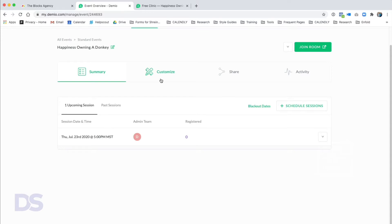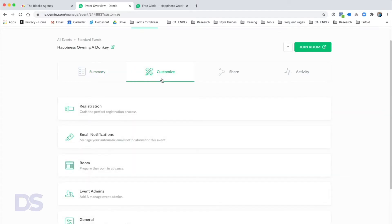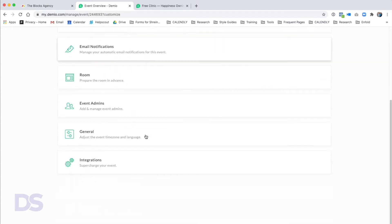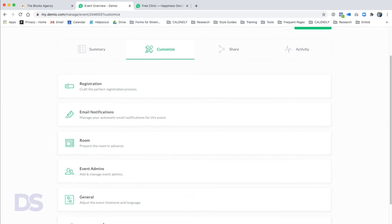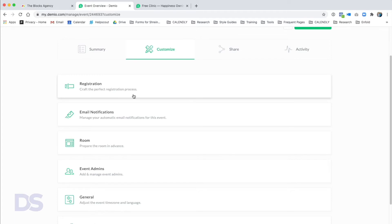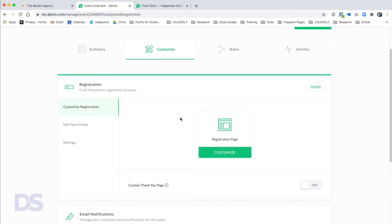We've got our event and we can go back, edit the date and time, or cancel the session. Next we'll move on to customizing the webinar experience all the way from registration to replay. When we click on the Customize tab, Demio has made it really easy to access any of the different parts of the registration, room, or post-room slash integration experiences.